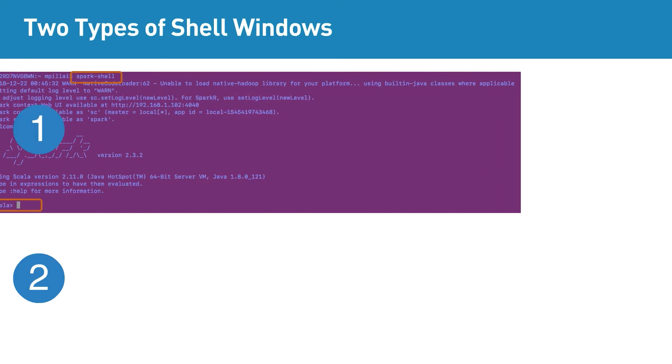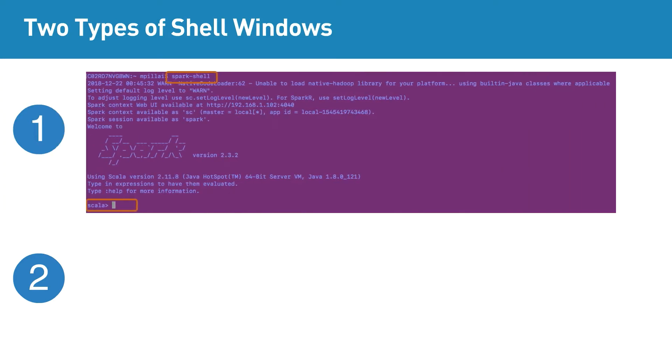spark-shell is a command which takes us to a Scala-based shell window where you can type Spark commands in Scala programming language.